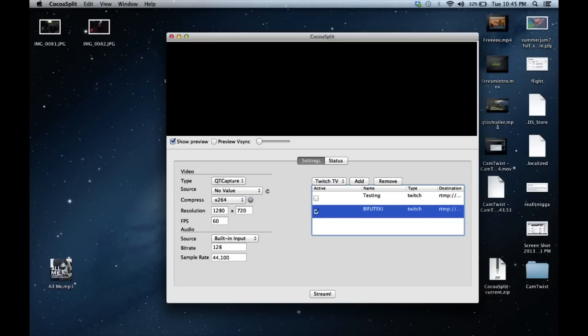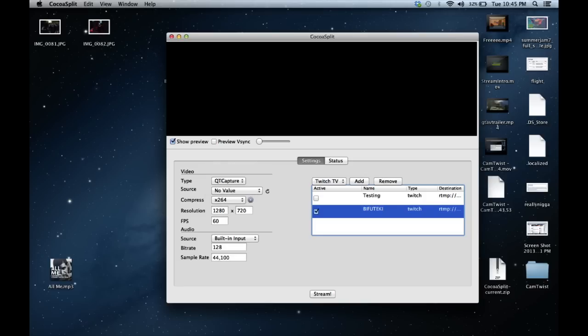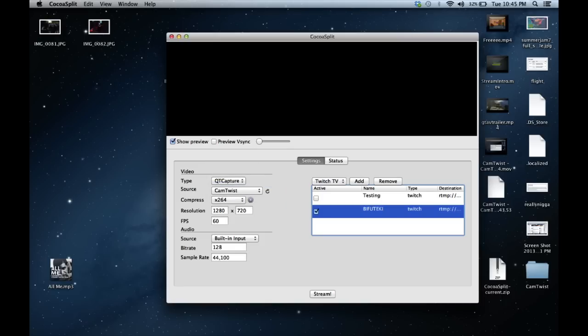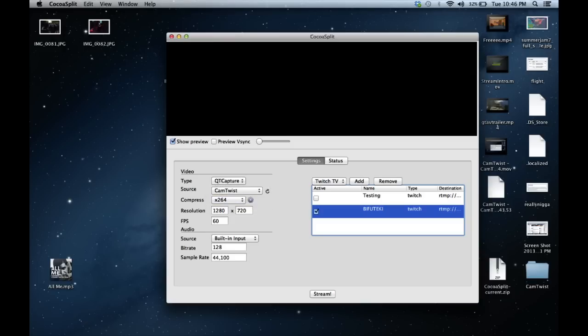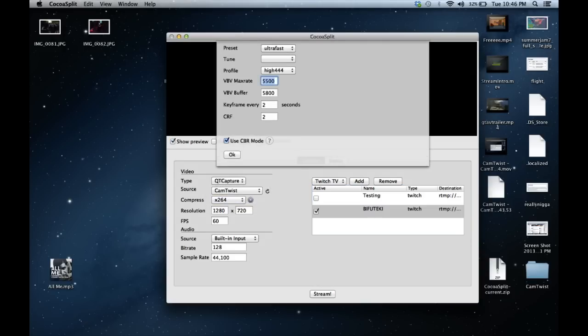Under the video settings, you can change different things. For this purpose, we're going to leave it at Qt Capture — if it's not set to Qt Capture, put it there — and then select your value as CamTwist. Down here it's going to be set to None; you're going to want to use X264 as that helps you meet the requirements of Twitch. But that's not all — you also have to click the gear and fill in these fields because they'll all be blank.